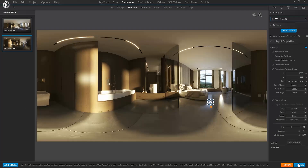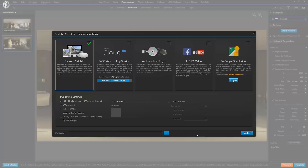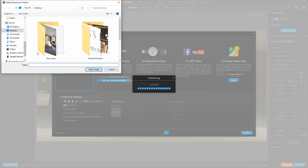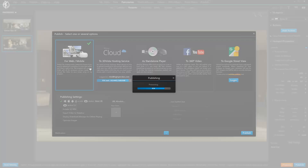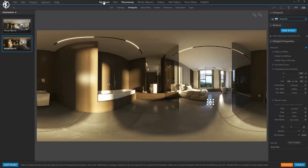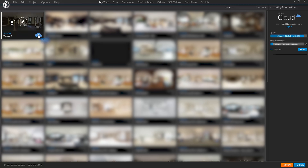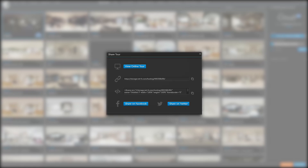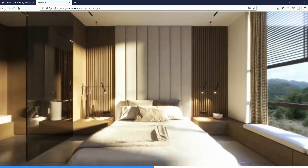Once you finish, click on the Publish tab. I personally choose For Web. Give it some time to generate. Then go to My Tours, click on Upload, and once it finishes, here is the link. This is what you need to share with your clients. Copy the link, go to a web browser, paste it, and here is your virtual tour.